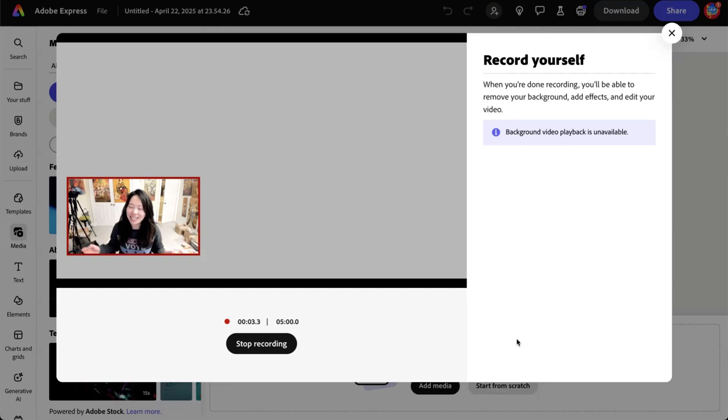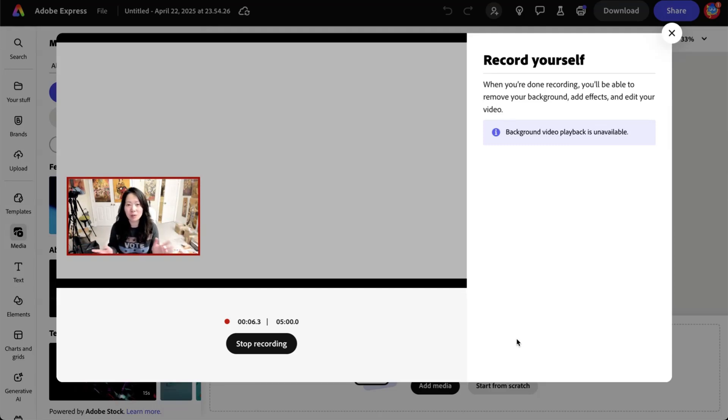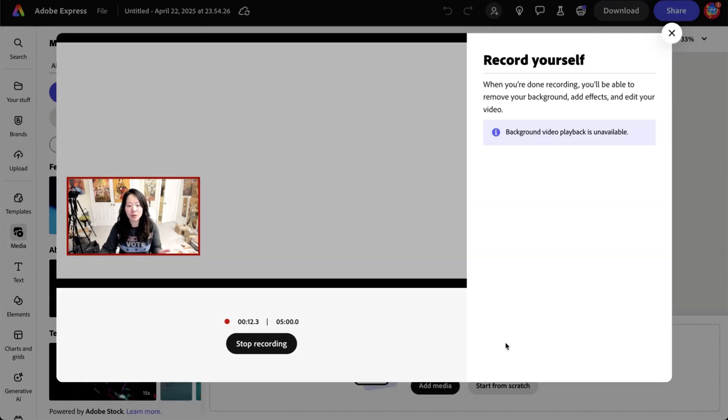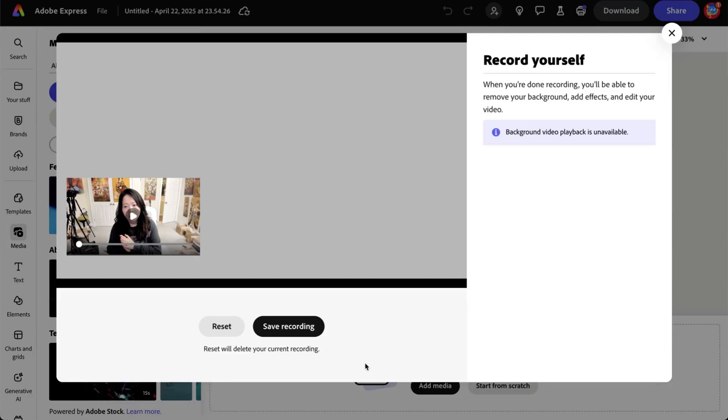Hey, everybody. This is Faye from FaceWorld Media. I am using Adobe Express video self-record for the first time. I'm really excited because I'm going to show you why. After I'm done with the recording, all I have to do is hit stop recording. And it takes a second to process.